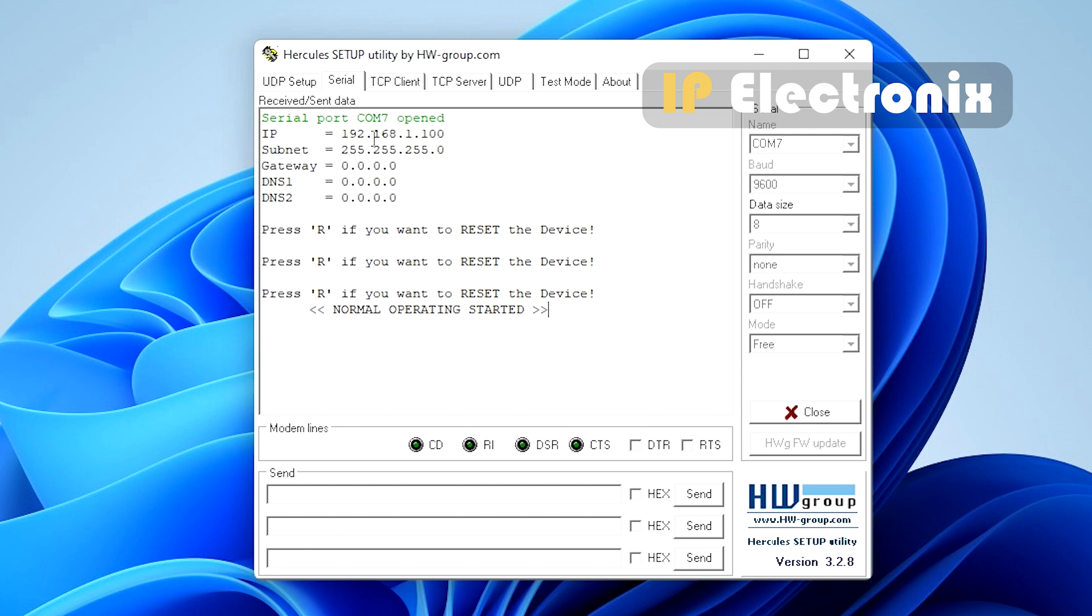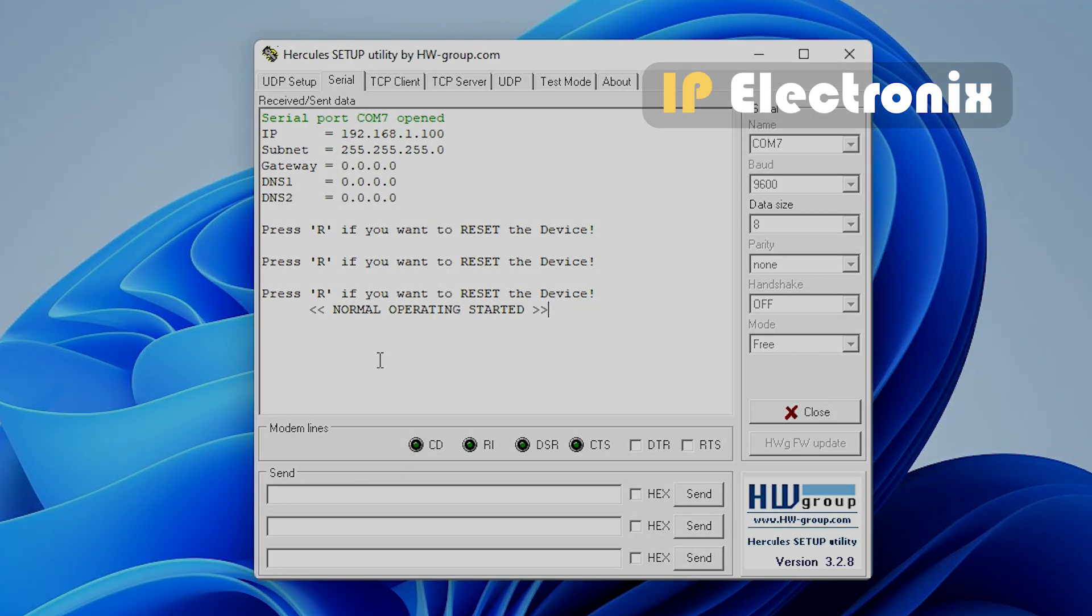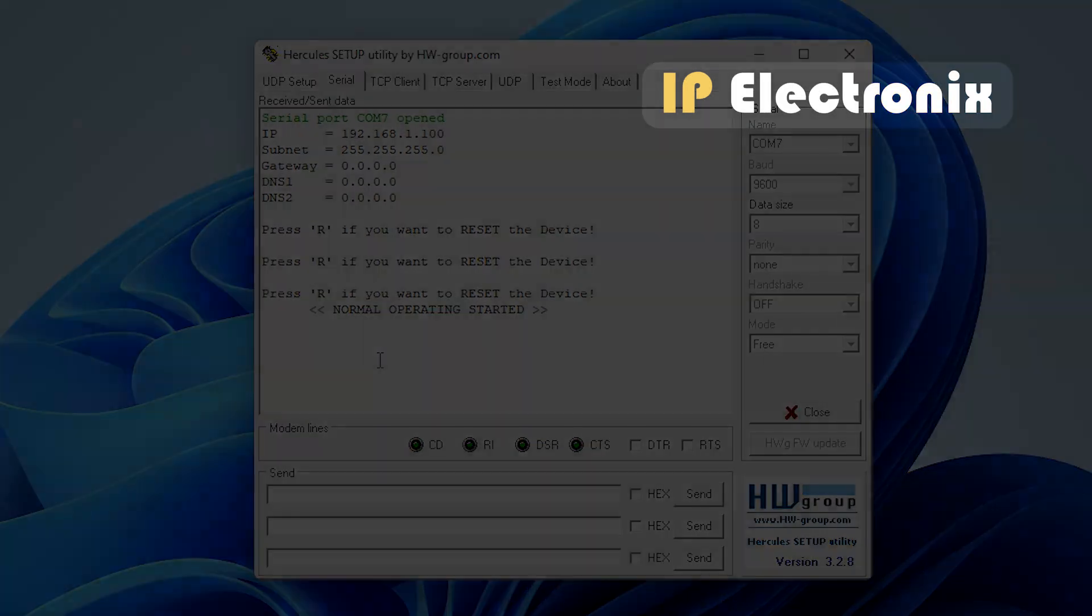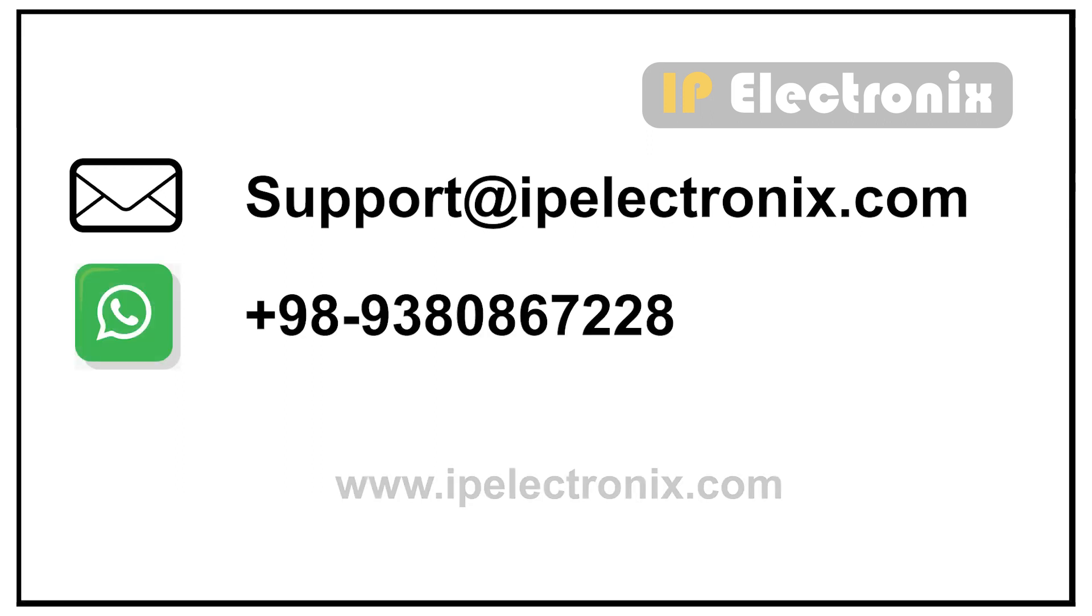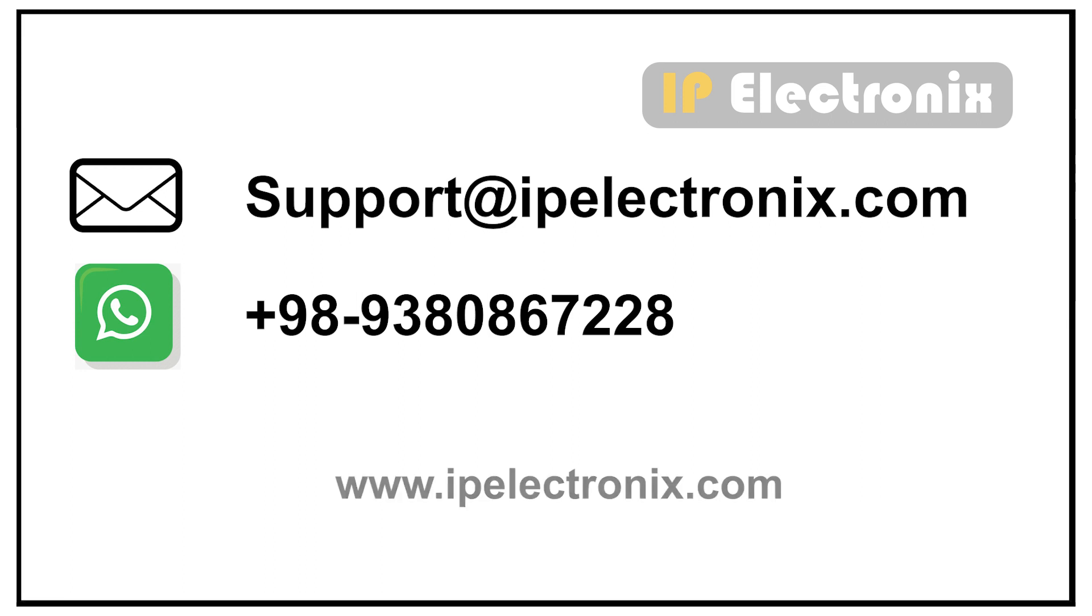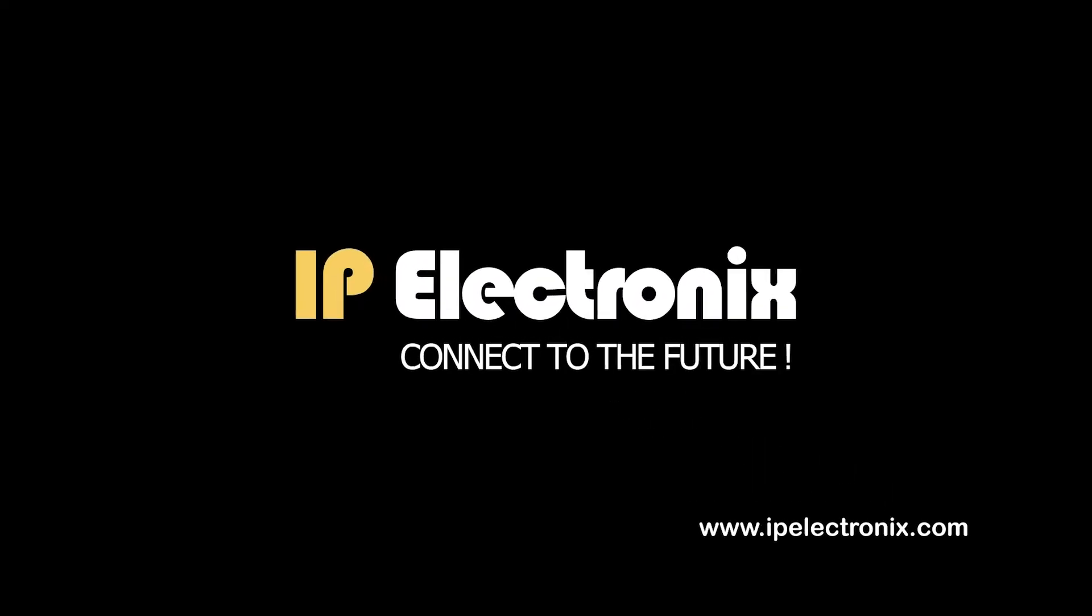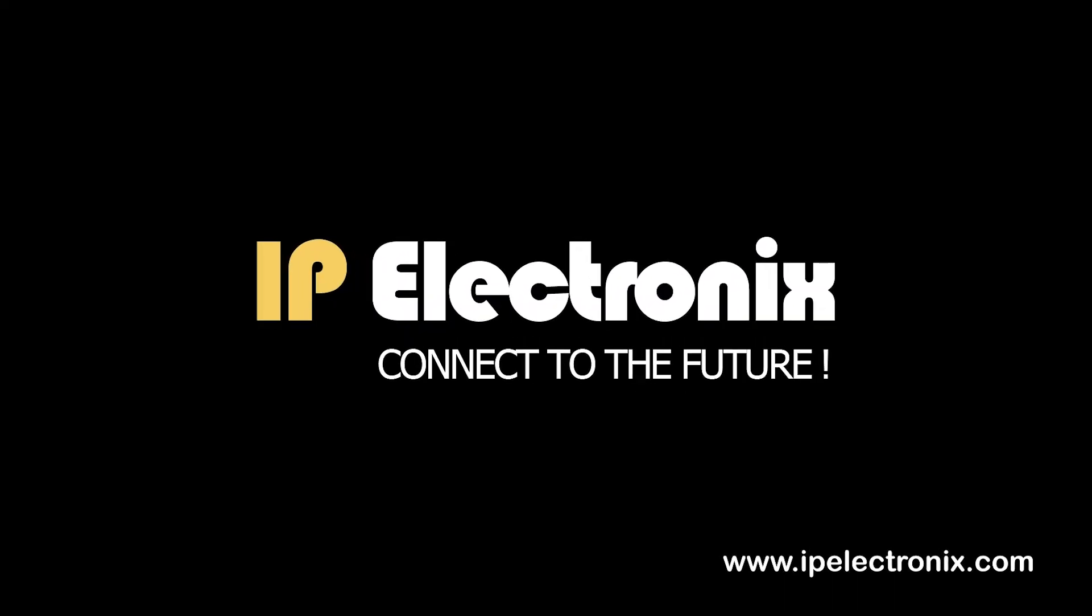If needed, you can return the device settings to the factory estate. Finally, feel free to contact us via email, support at ipelectronics.com or WhatsApp number and ask your technical questions. Thank you for watching this video.